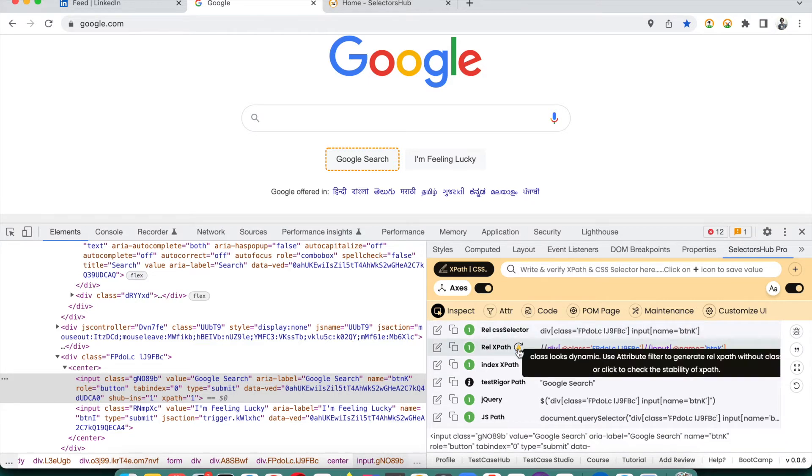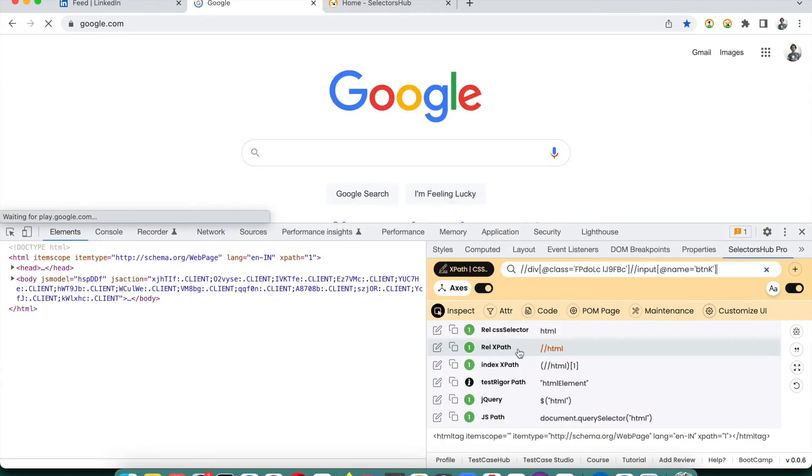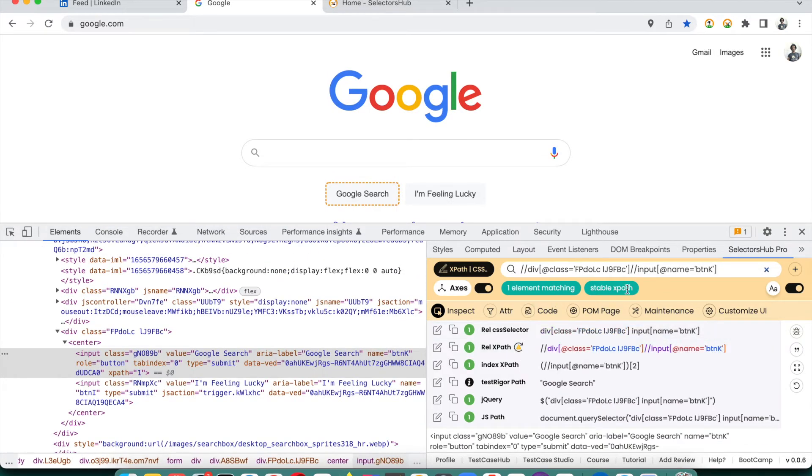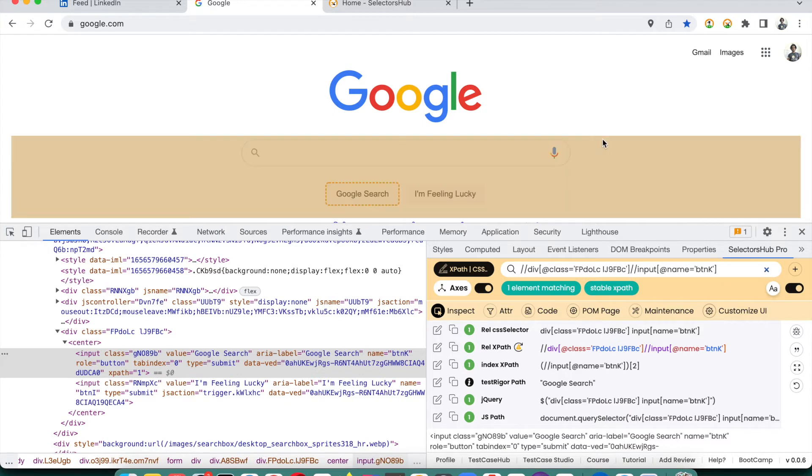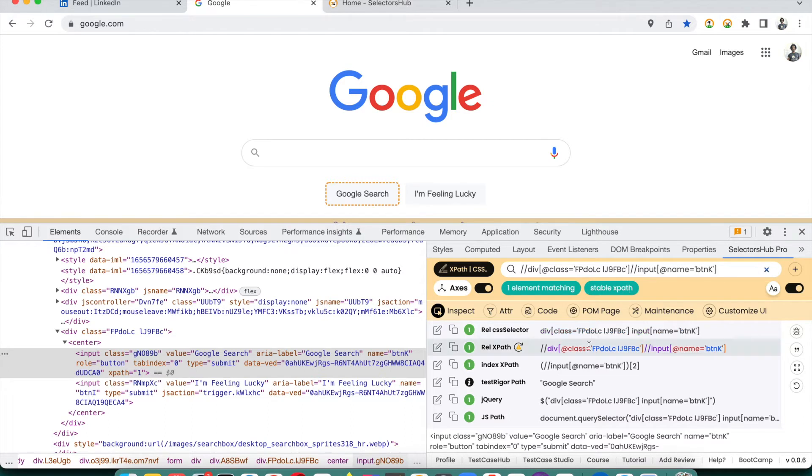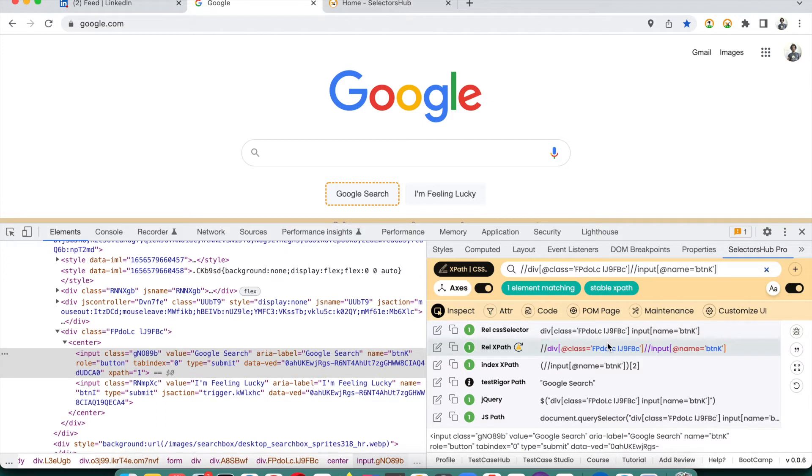SelectorHub will automatically check the stability of this XPath by refreshing the page and let you know if, even after refreshing the page, this is going to work or not. You see that it is showing one element matching and stable XPath. You can use this XPath in your automation script and it will be working like a champ.